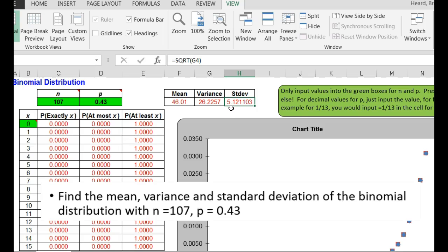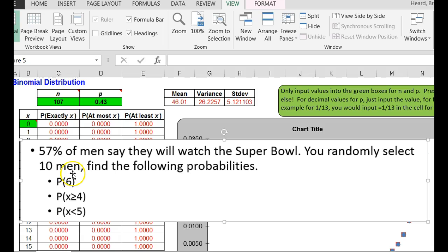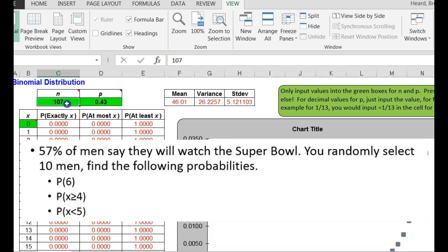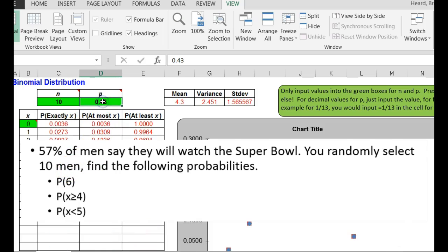It's really that easy. How about this question, 57% of men say they will watch the Super Bowl. You randomly select 10 men and are asked to find the following probabilities. All right, 57 men, 57%, so my n is 10 because I randomly selected 10 men, 57%, I change that to a decimal, 0.57, boom.